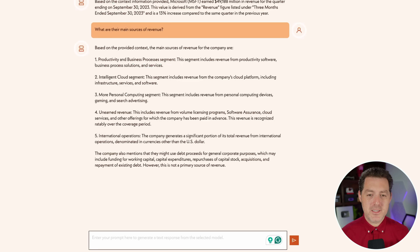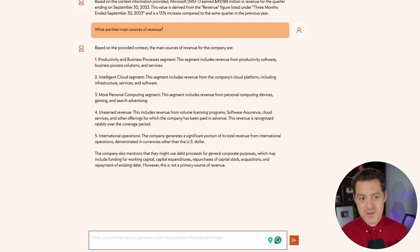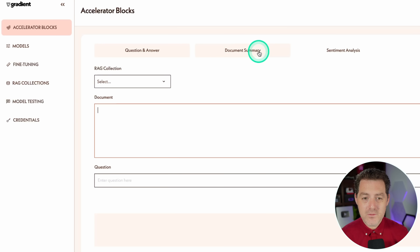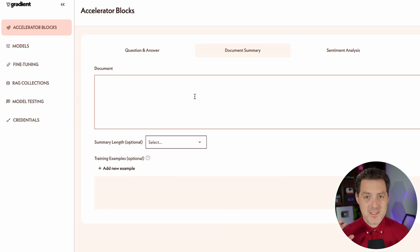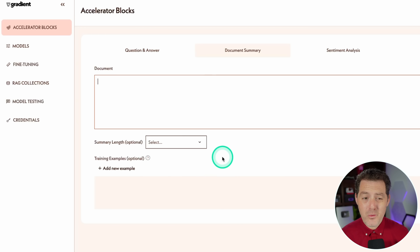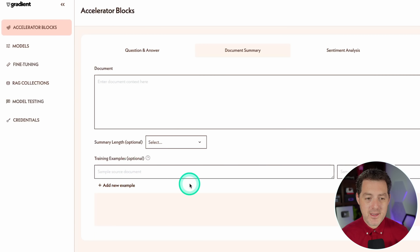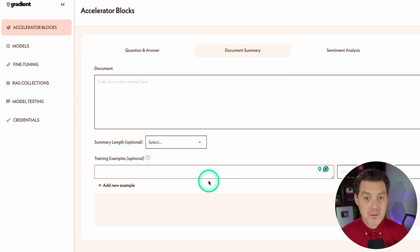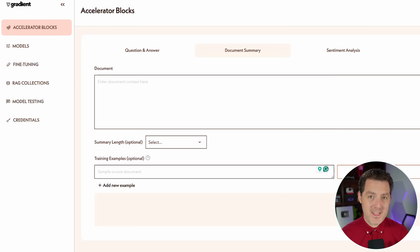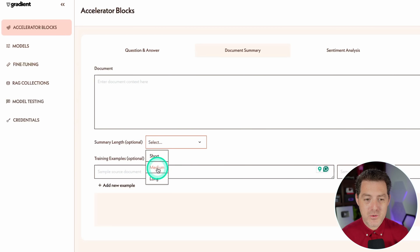So now you see it is super easy — you really don't have to think about much. You just upload the documents, create a collection, and then you can access that collection through the model testing tab or through code. Let's click back up to accelerator blocks and go over to document summary. Document summary is where you provide a bunch of text and ask for a summary — an extremely common use case. We can also train it with examples: provide a source document and an example summary to guide better summarizations. We can also select the summary length: short, medium, or long.